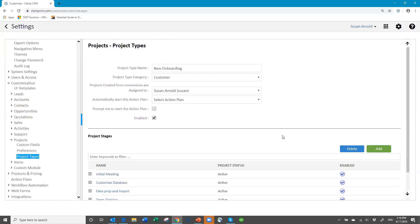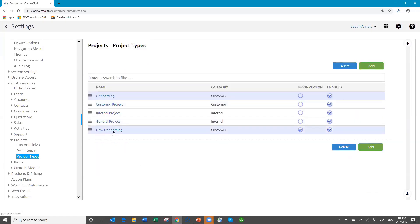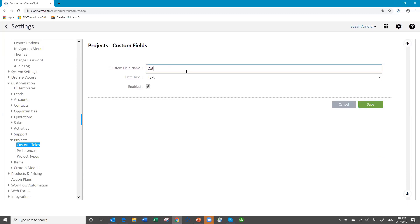So I now have my New Onboarding project type set up. If I want to add any custom fields, I can go here and add a new custom field. The one custom field I want to add here is database name. You may have a lot of different custom fields you need to add — things you're trying to track, check boxes for different types of documents, permits you might need, or drop-down lists. You'll think through what are the things I need to monitor while I'm in a project.